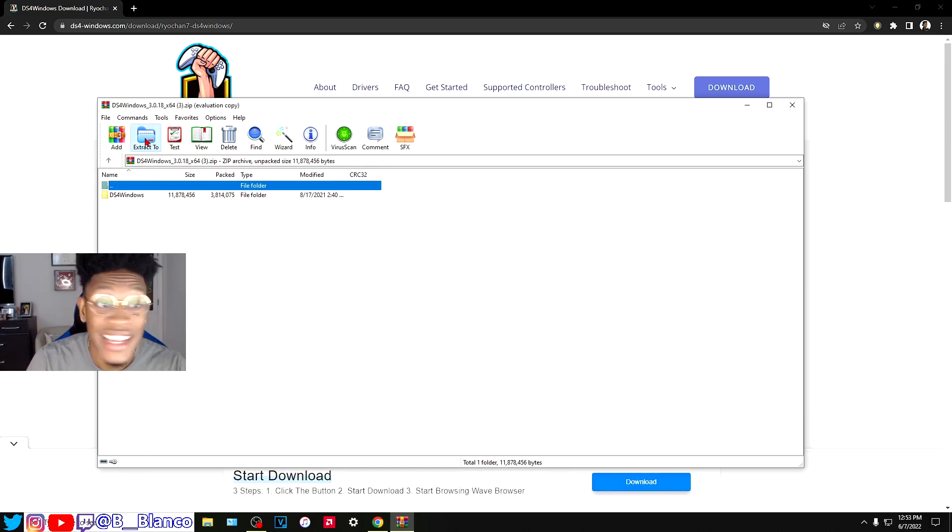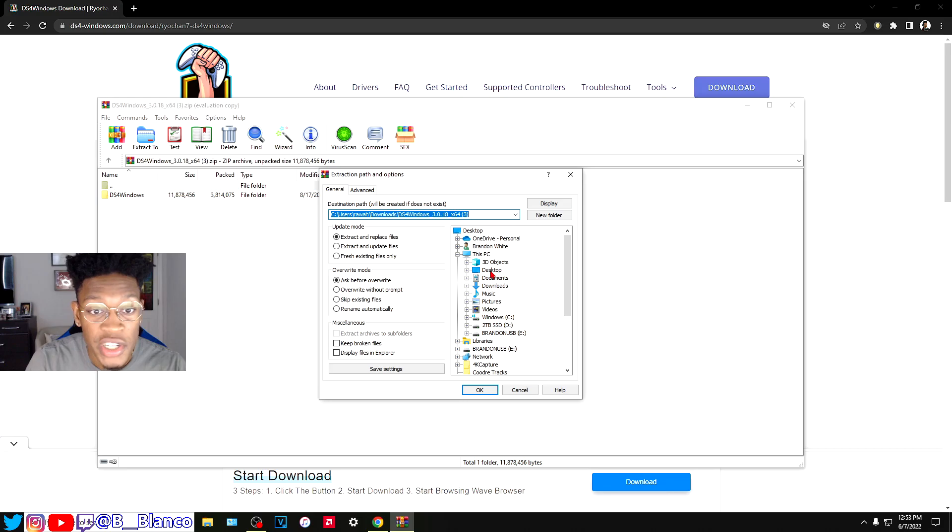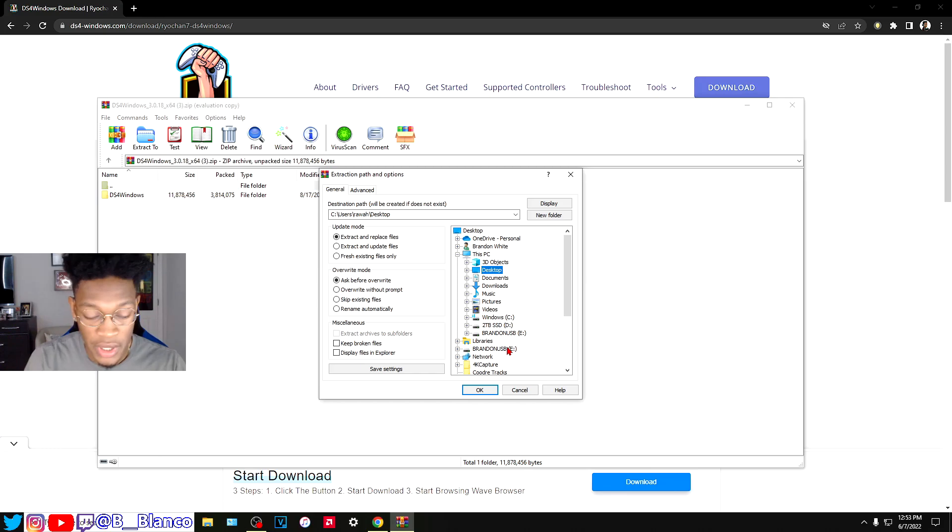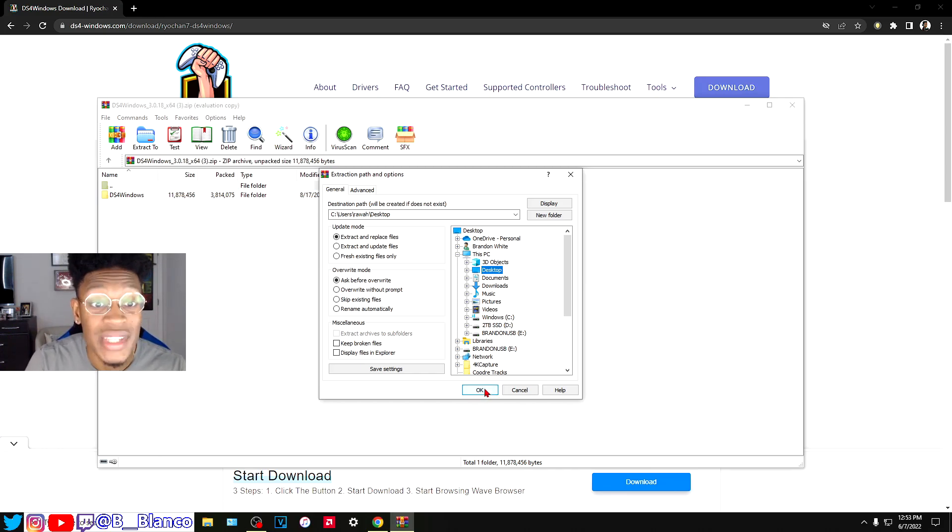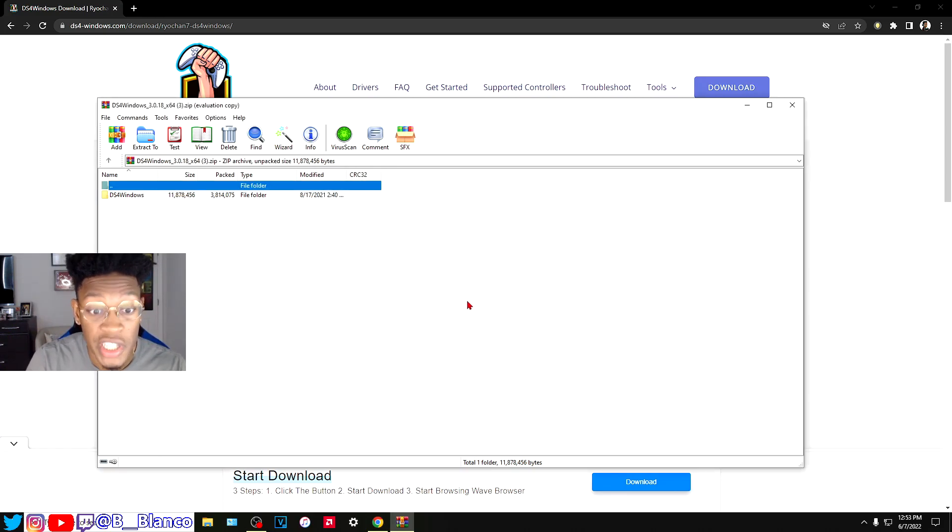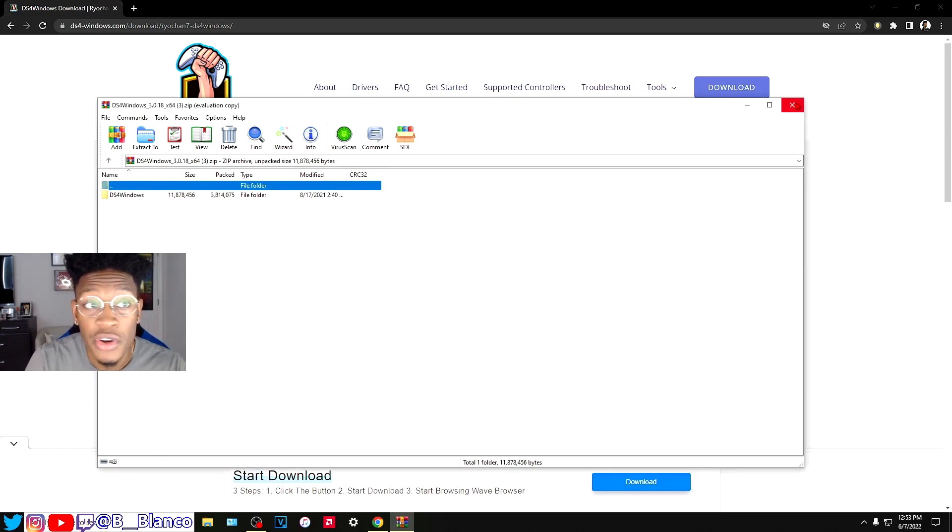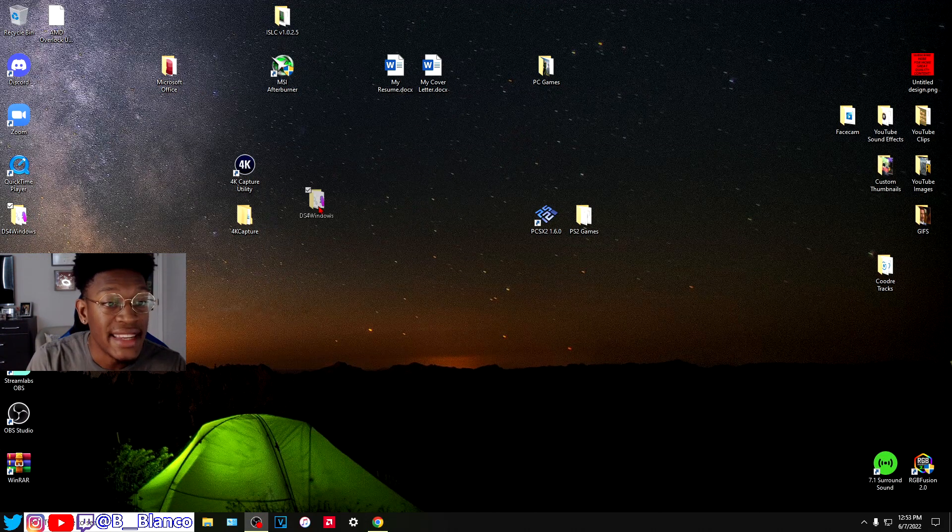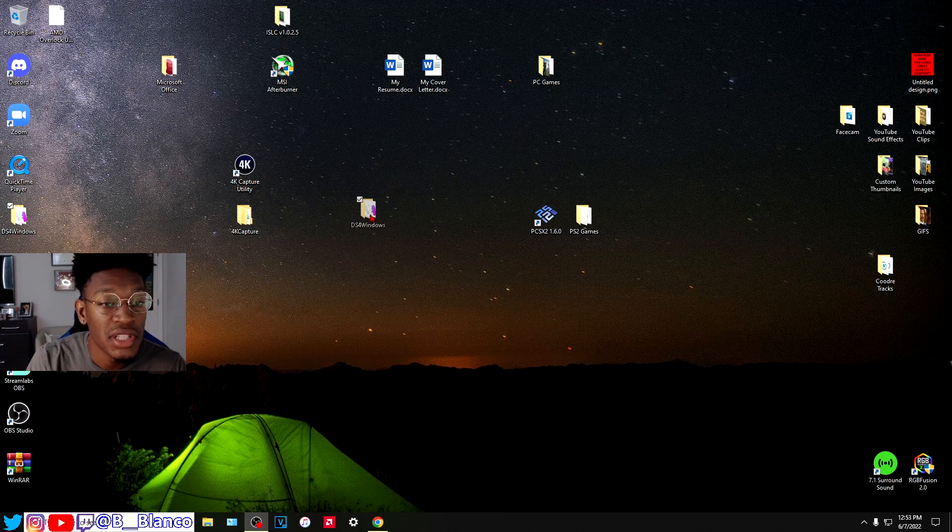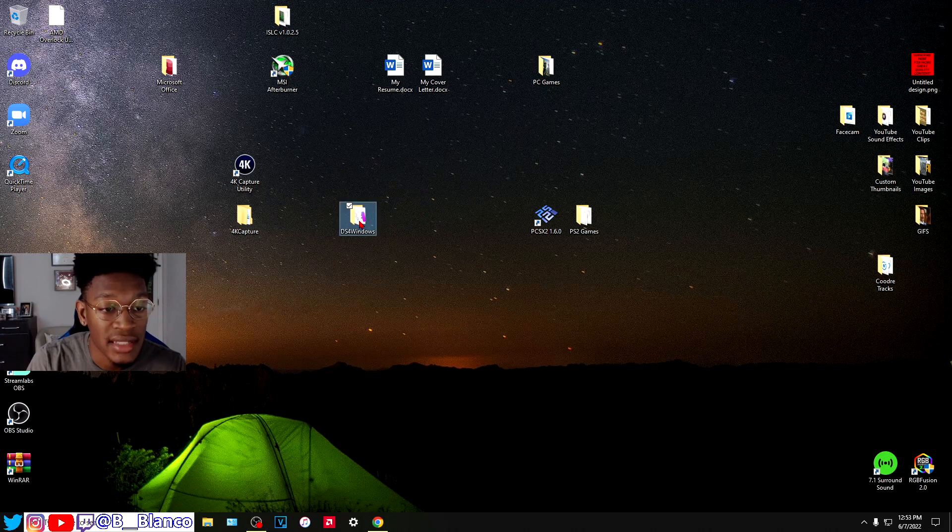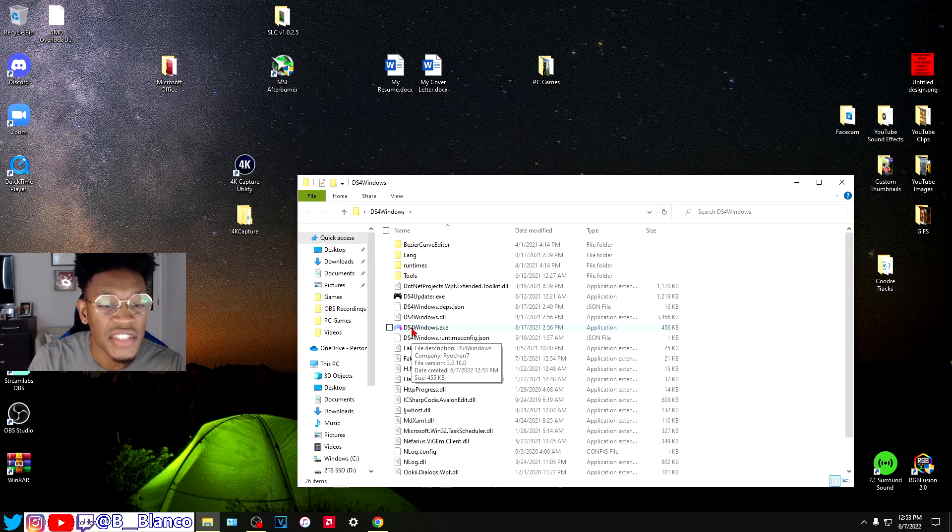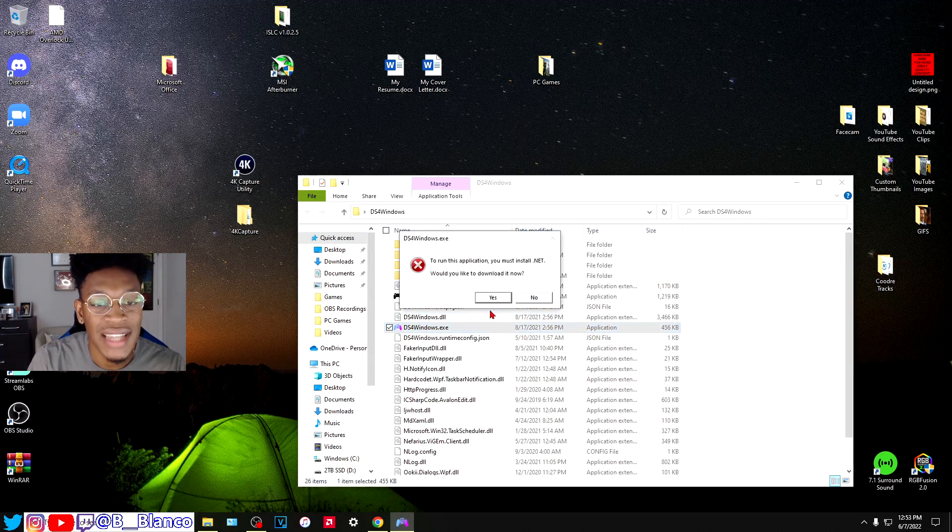You can extract it to wherever you want. For the purposes of this video, I'm going to extract it to the desktop. As you can see, DS4 Windows is on my desktop. I'm going to open it and click DS4Windows.exe.